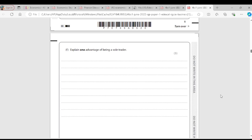Question F: Explain one advantage of being a sole trader. A sole trader is an individual who owns and controls their business. The advantage is that the sole trader keeps all the profits — they don't have to share the return on their investment with anyone. You keep all the profits yourself.